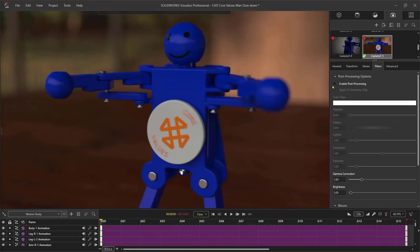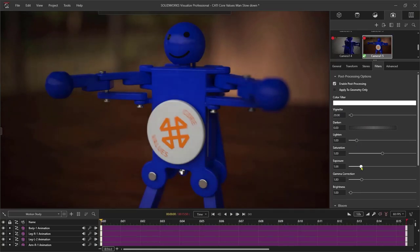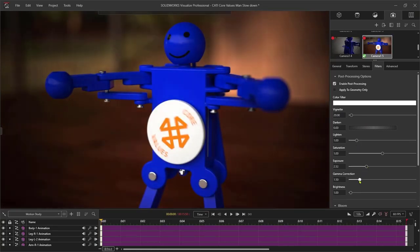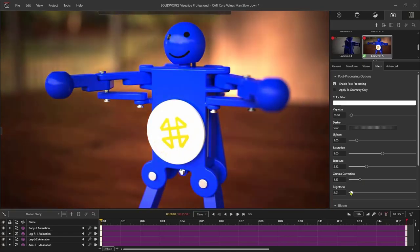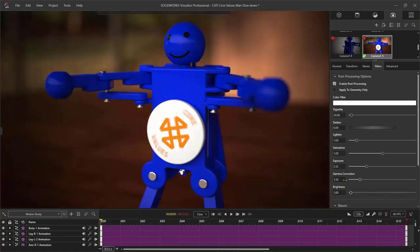Cameras in Visualize Pro have an added set of filters that can be applied. No need for any additional post-production applications. Adjust the exposure, brightness, color, balance, and more. I can even animate any of these filters, giving my animations and still images some extra pop.